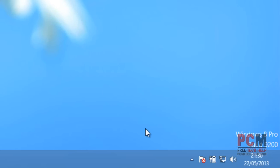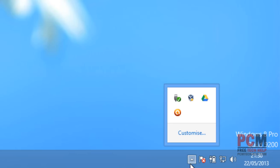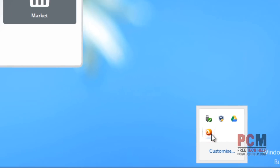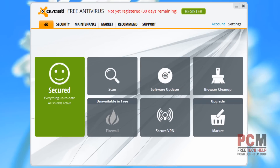Now let me go ahead and bring up Avast. I'm just going to select the little arrow in the bottom right-hand corner of my screen and double-click on Avast to bring it up. Here is the interface, and we're going to be talking about a little bit more about this in the next video, where we're going to do the full registration and go through a software overview. This free antivirus will give you adequate protection for most users out there.